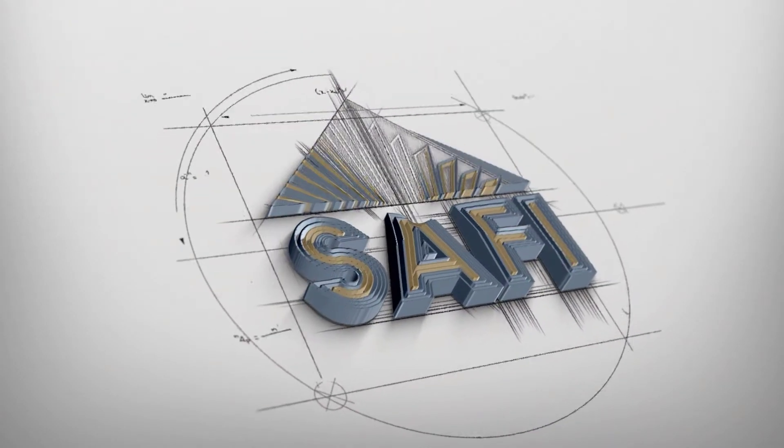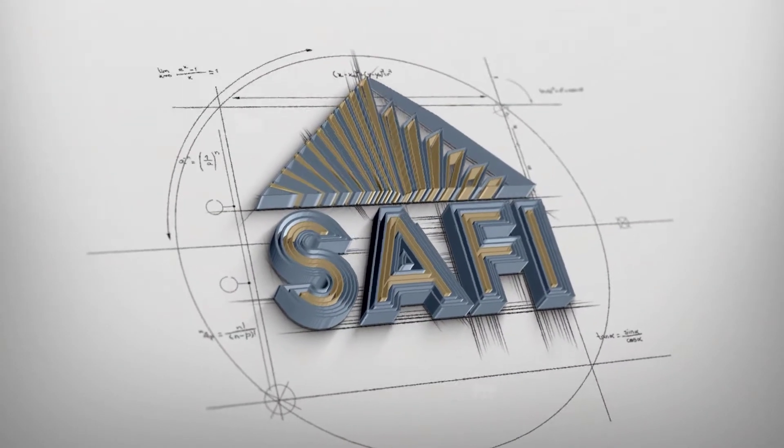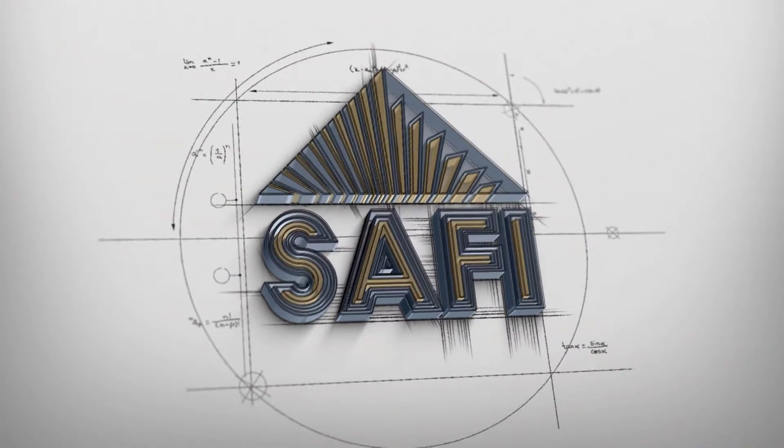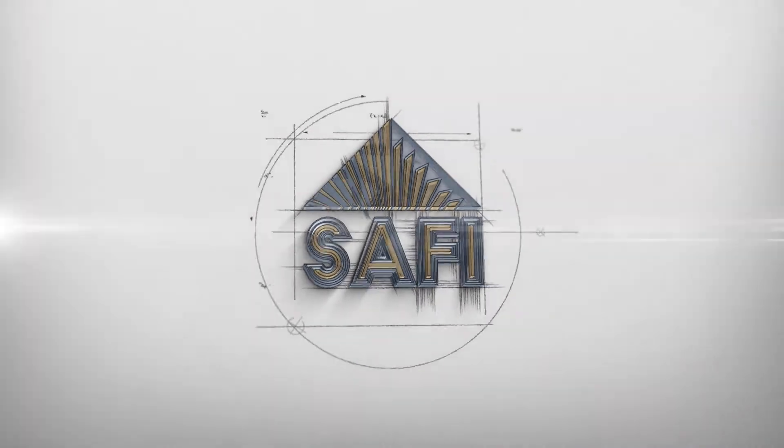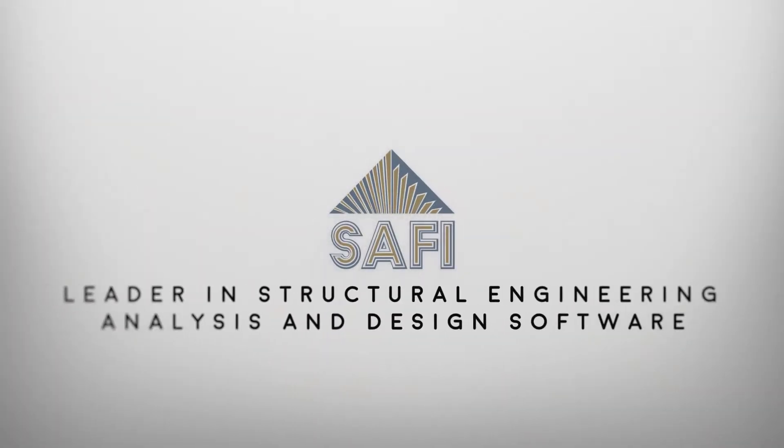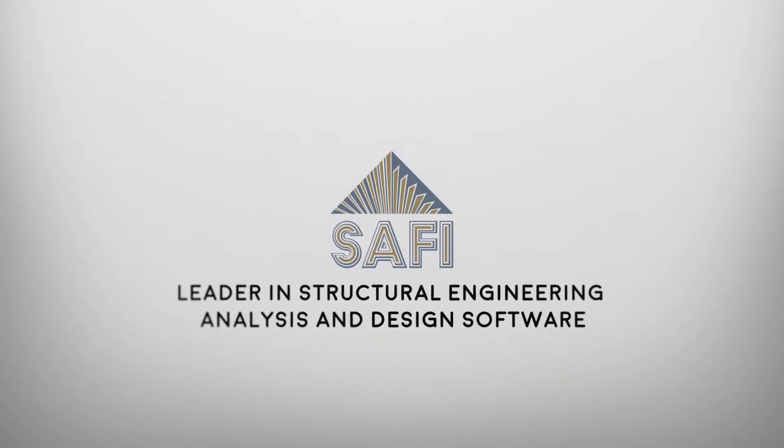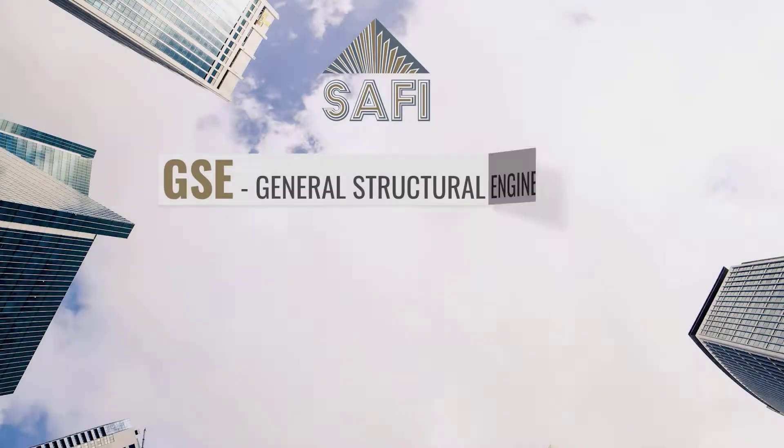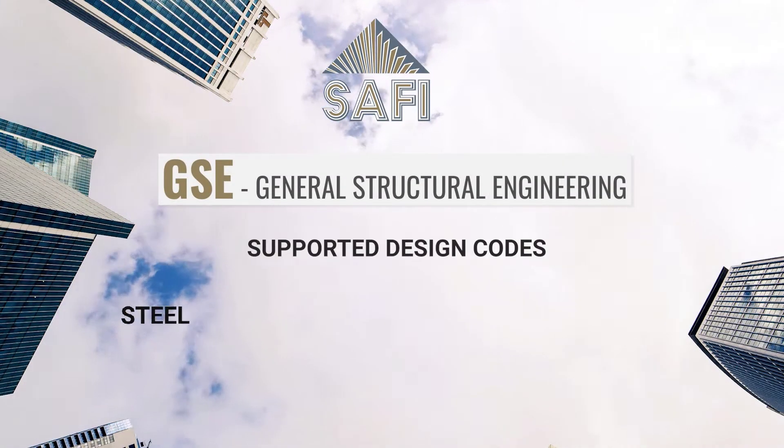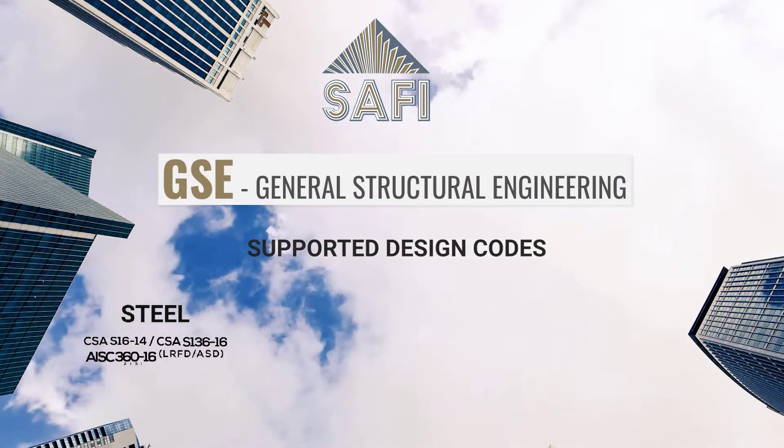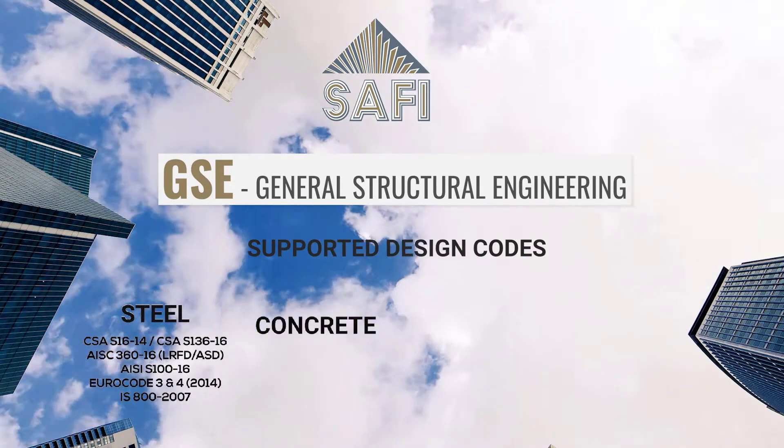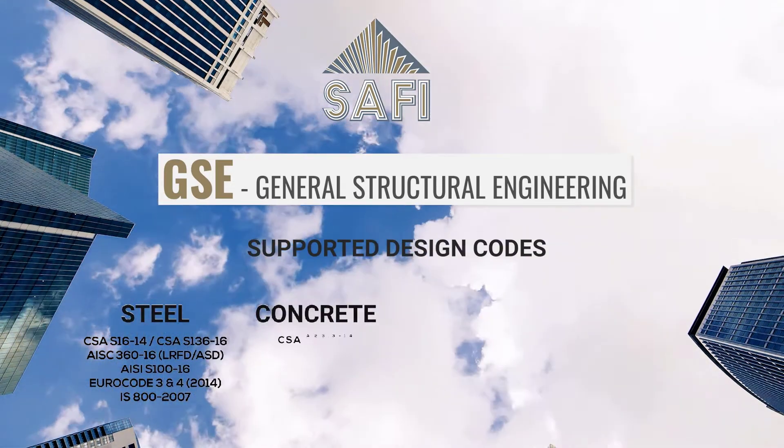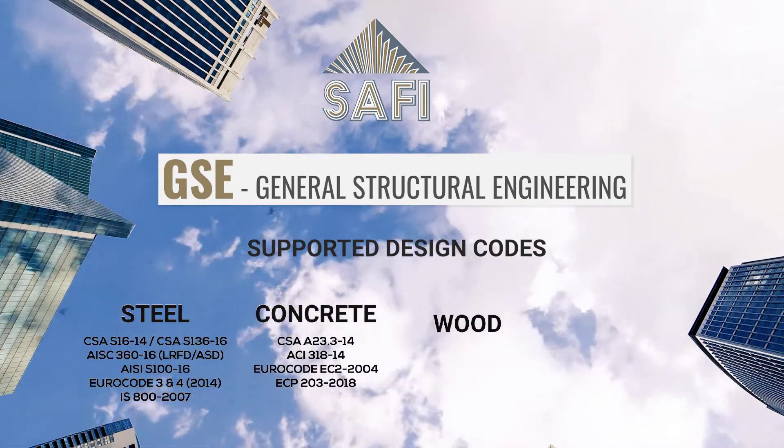SAFI's Concrete Slab Generator allows you to quickly generate a concrete slab that provides you with a quick and efficient design. Its easy to use interface allows you to quickly create a slab based on a simple grid geometry.